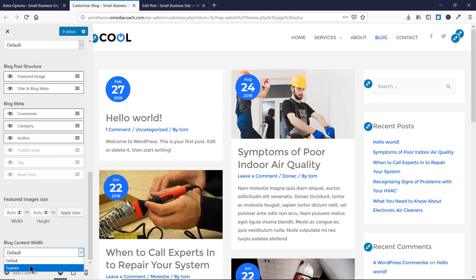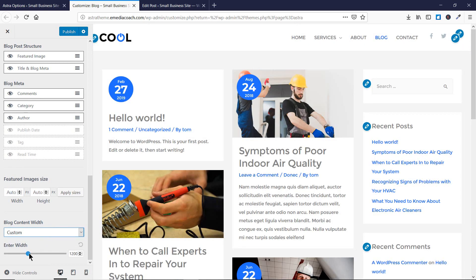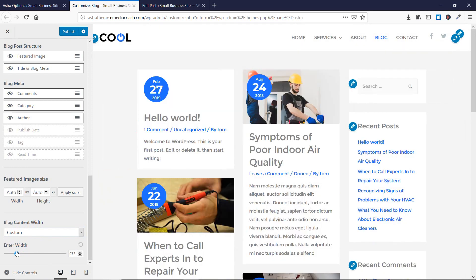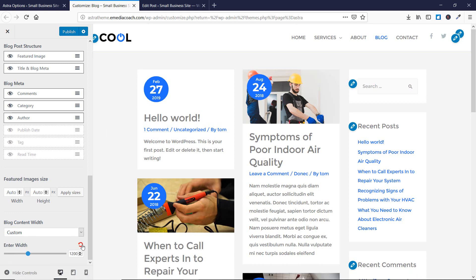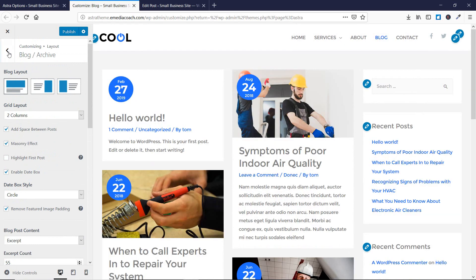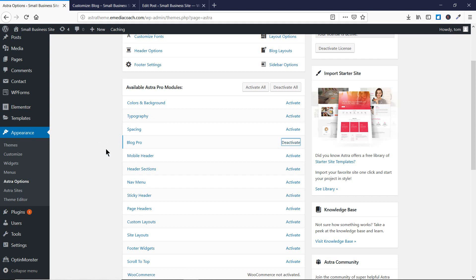Similarly, you can set the blog content width to Default or Custom — Custom allows you to set the width of the block. As you can see the page width has decreased, but I recommend keeping it at Default because it looks better that way. This was all about the Blog Pro module of the Astra Pro theme.